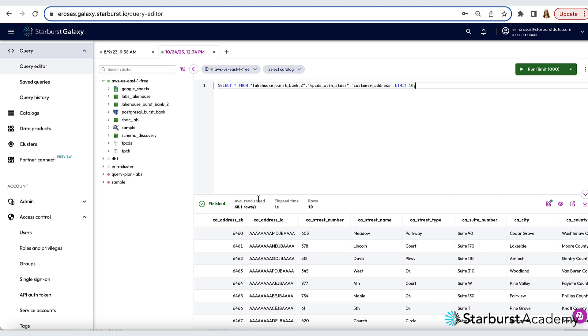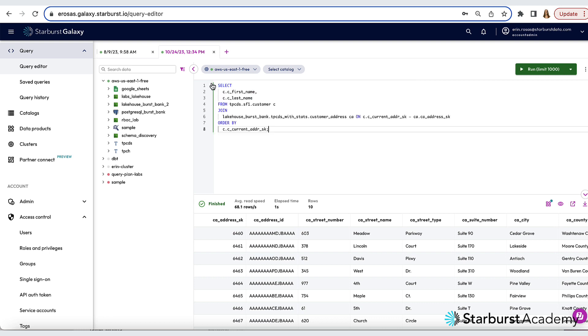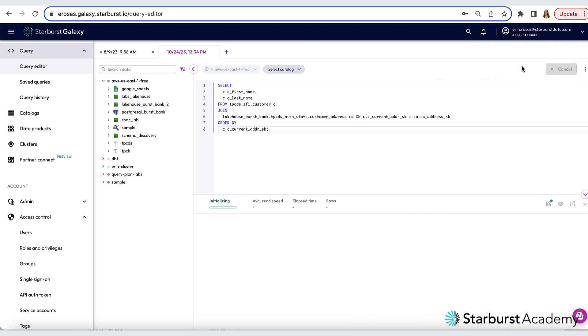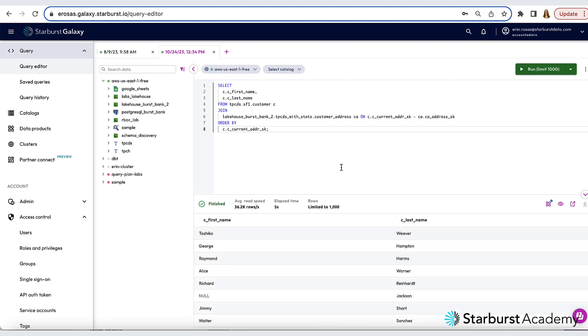So I'm going to just copy and paste the query that I already have prepared here. So I've pasted in my query and you can find this query in the instructions below this video. So let's run this query. And here we have our results.